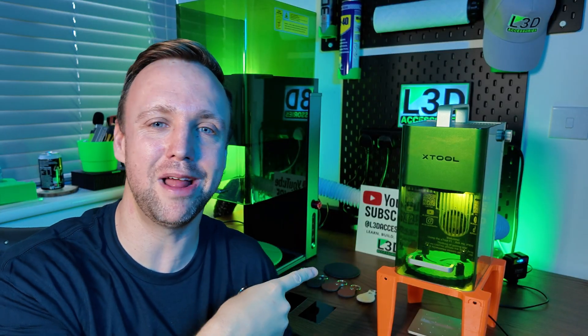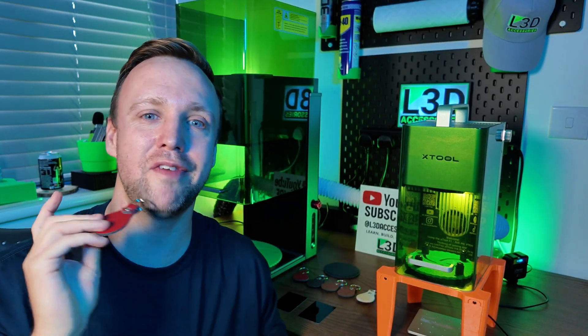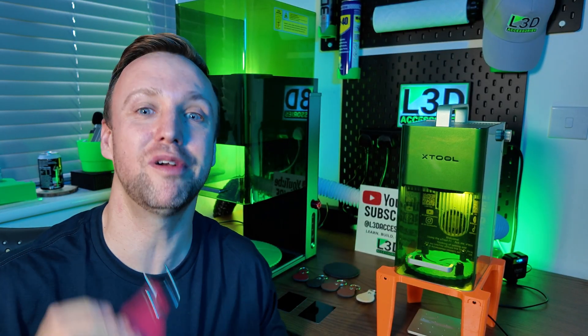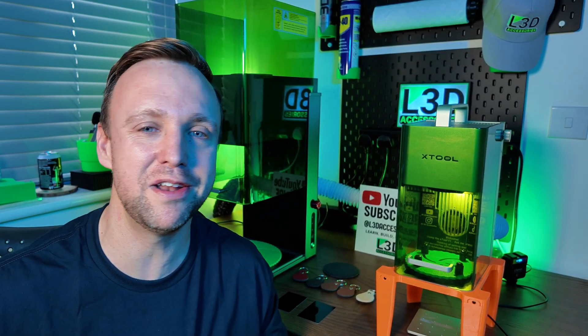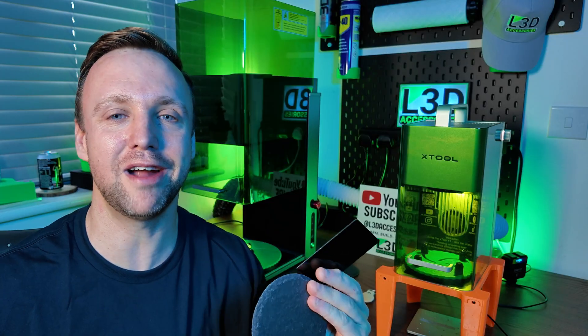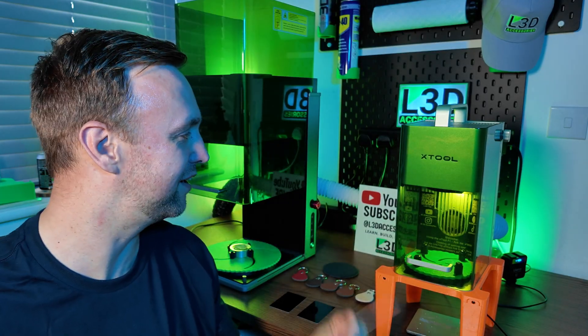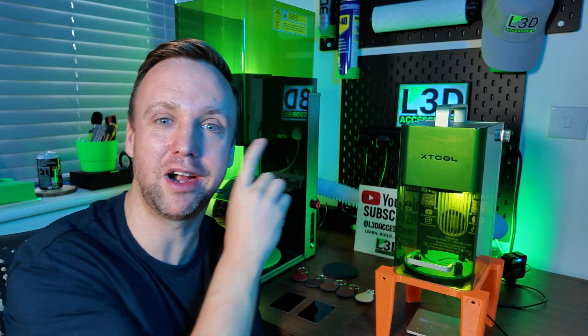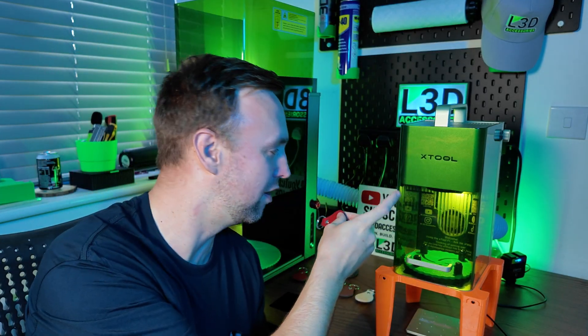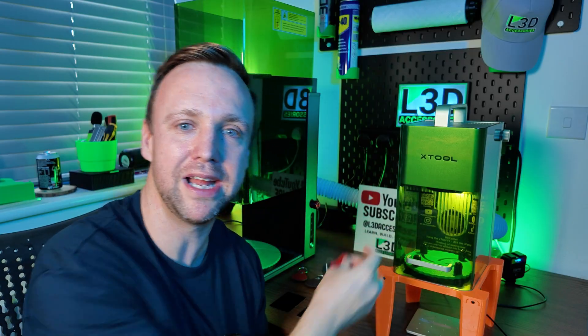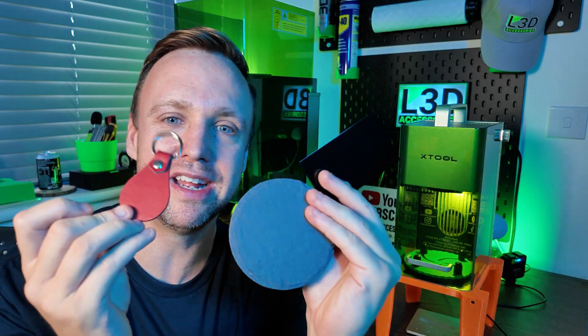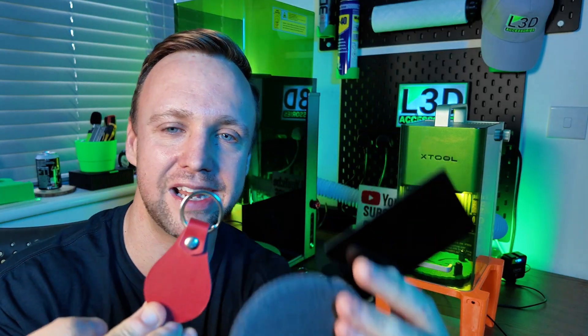If you're new to the XTool F1, or you're a veteran who just wants to learn something new, you're in the right place. I'm Chris from our 3D Accessories, and today we're going to be walking through this little beauty here with these little beauties here.